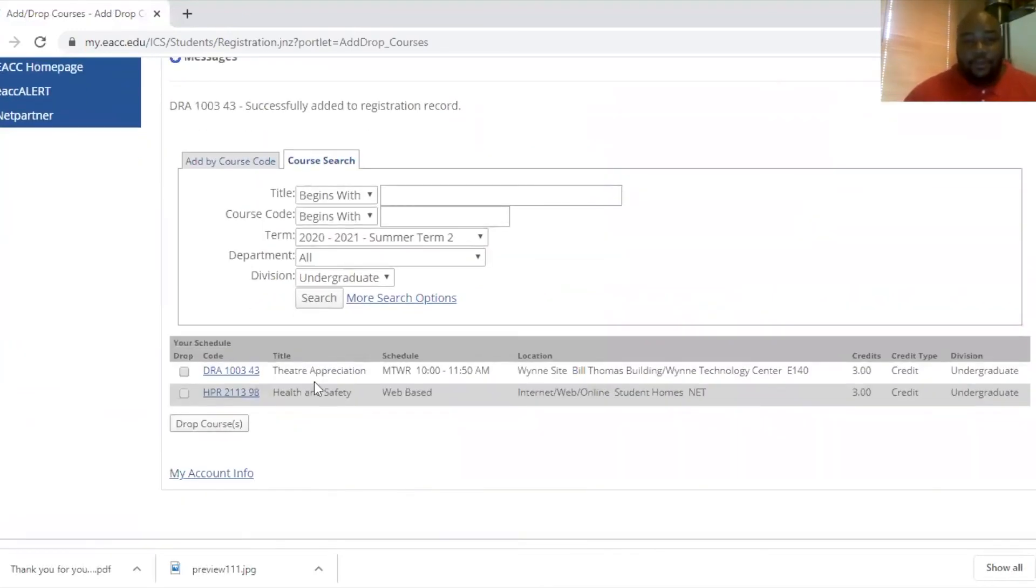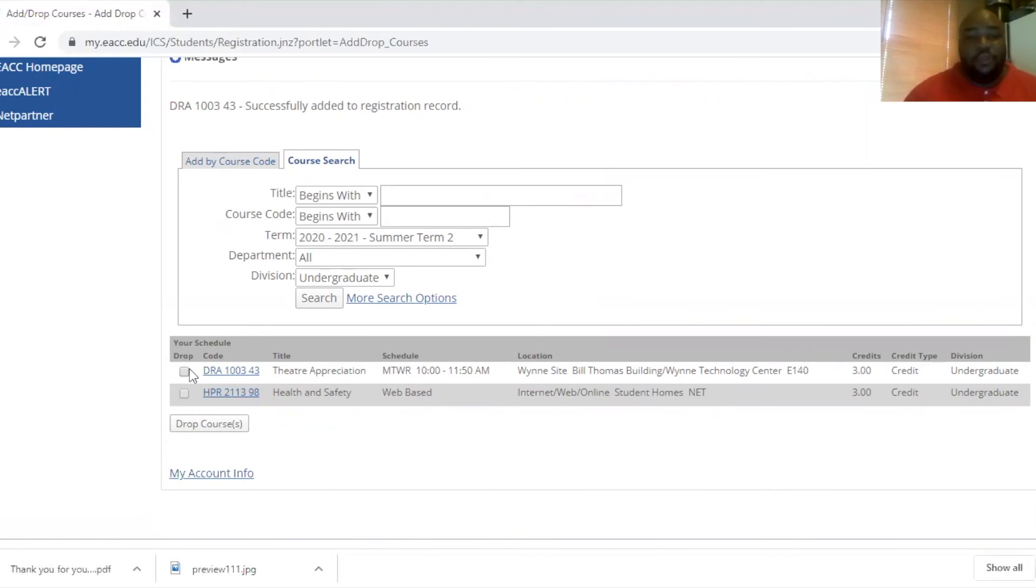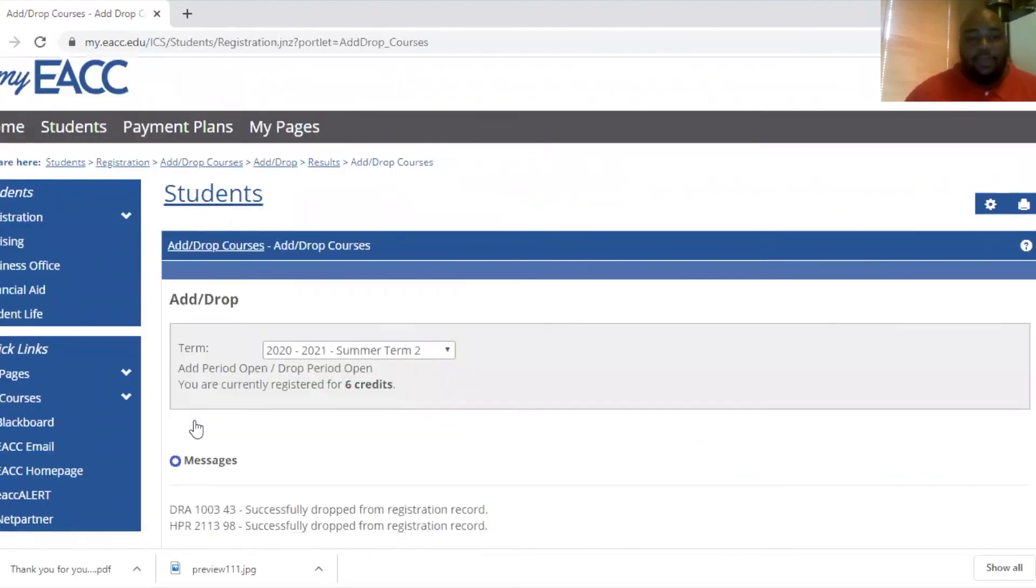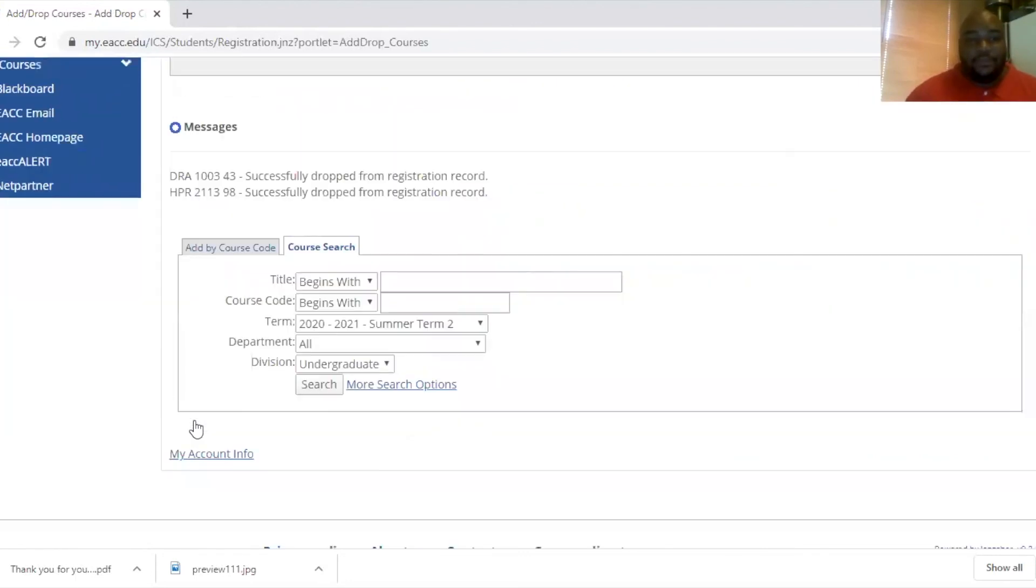And you see down here, if there's any reason you selected the wrong course or you're not sure you want to take it anymore, you can always highlight the course and drop courses. And you will have completed this process.